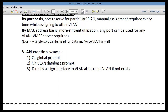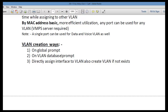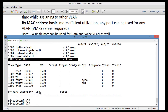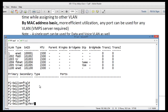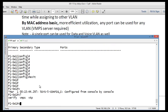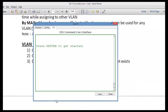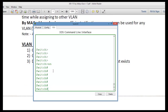Now it's time to understand the ways to create VLANs. As I mentioned, there are three methods depending on the model. First is from the global command prompt. Second is from the VLAN database prompt. Third is by selecting any interface and associating it to a VLAN that does not exist — the IOS will automatically create it. Note that the VLAN database method may not be supported on the latest switches.